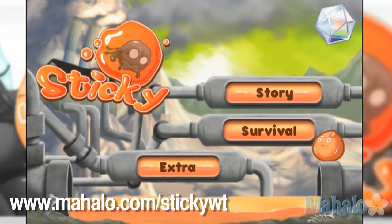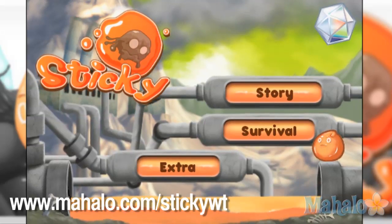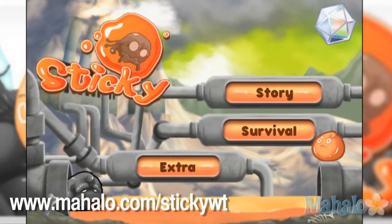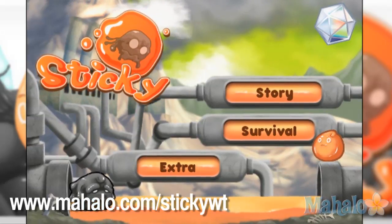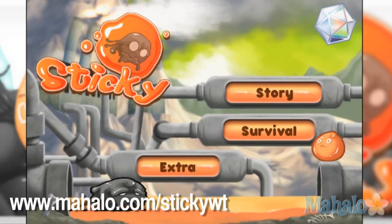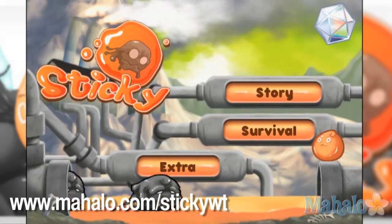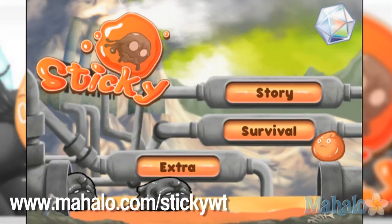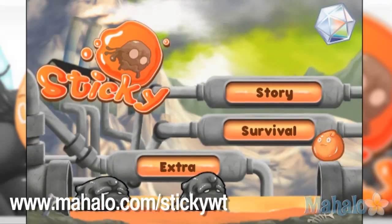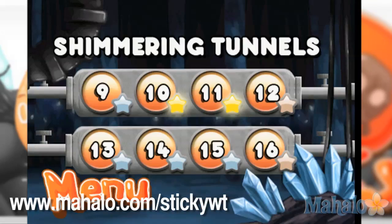Hello, Christy Lynn here with Mahalo Video Games with an educational video on how to play Sticky on the iPad. This game is also available on the iPhone and the iPod Touch. For more videos in the series, head on over to www.mahalo.com/stickywt. Don't forget to rate, comment, and subscribe to this video.